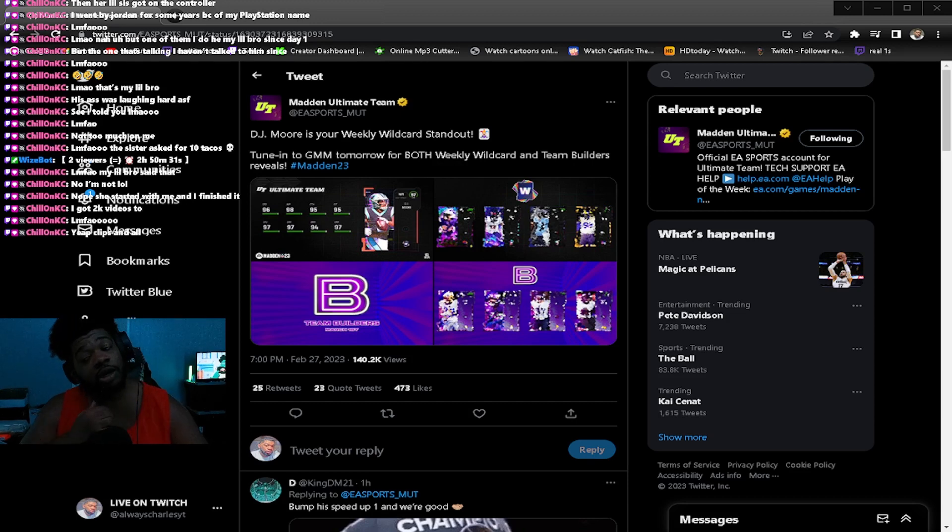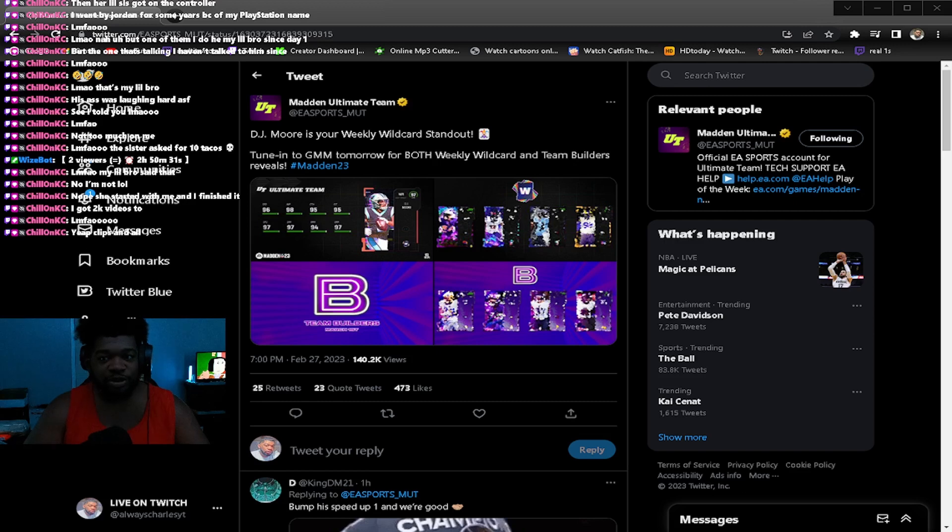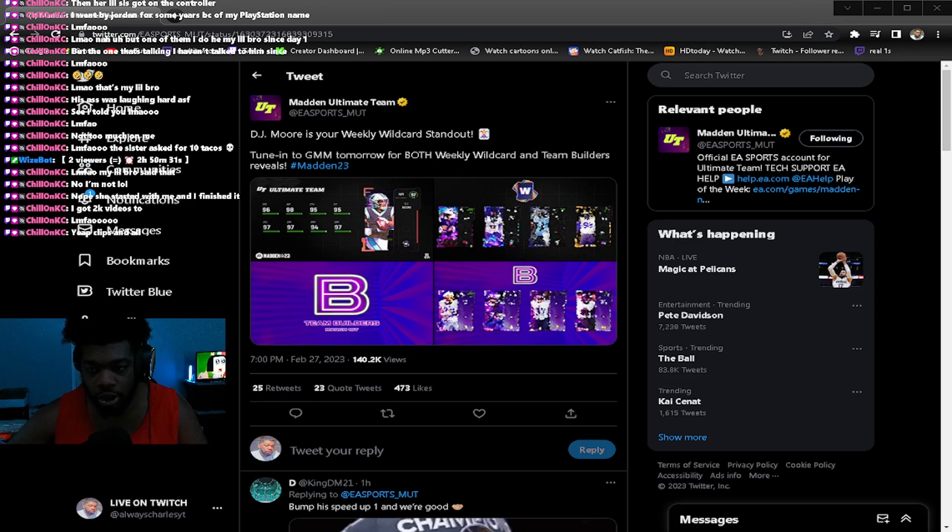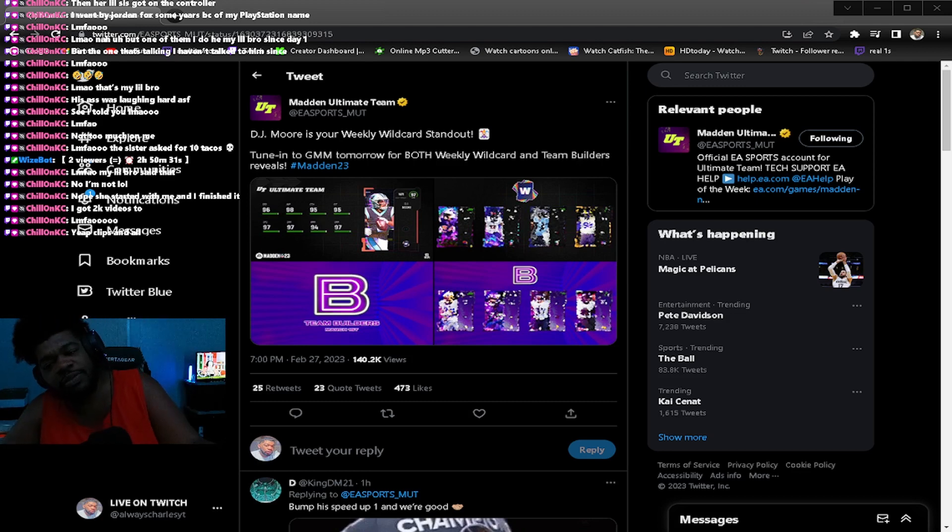Let's get into it. We have team builders and we have weekly wildcards coming tomorrow. Now I didn't think team builders would have came this soon, but they did.